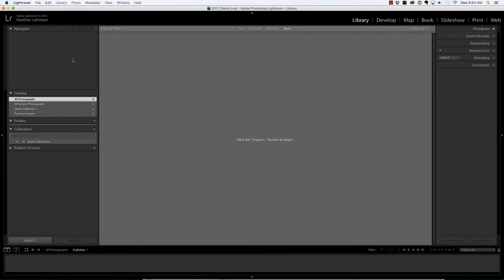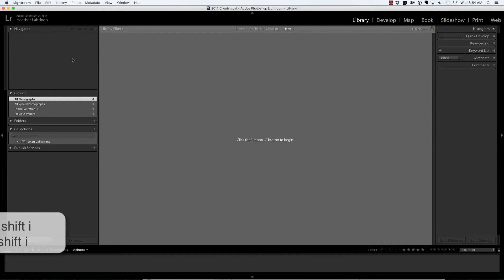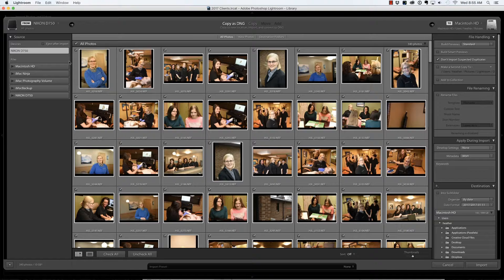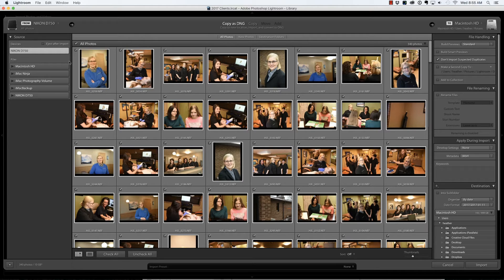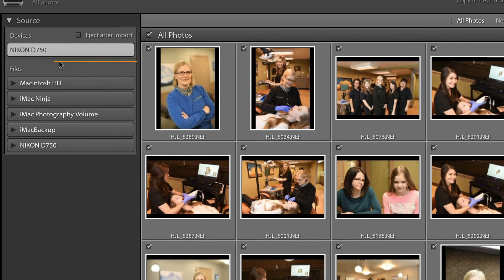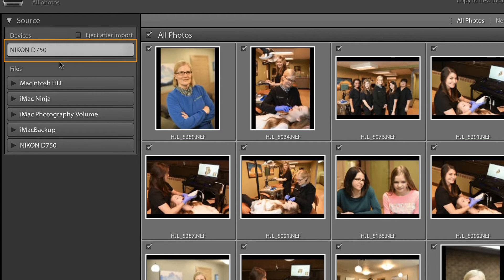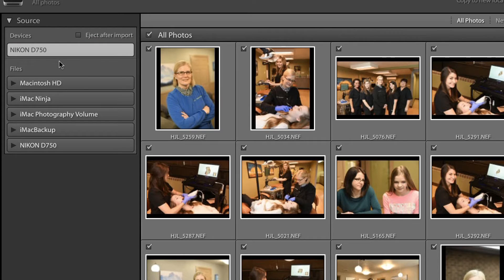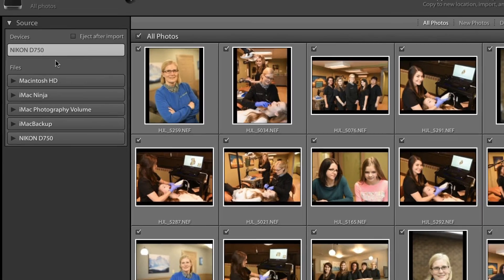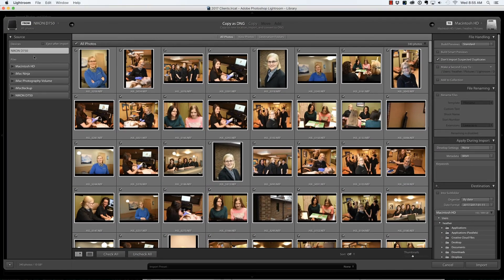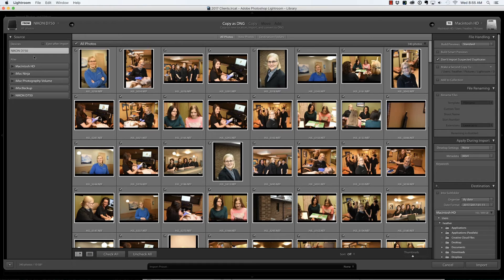So let's jump over to Lightroom and import these photos by pressing Command Shift I on the keyboard. That's Control Shift I on the PC. Now I want to note something that happens at this point because I still have my card mounted onto my machine. I can see Nikon D750 as one of my devices. It shows my photos and you might be tempted to just go ahead and click import. But Lightroom would have to copy those files somewhere or maybe not. You would be working off your card. Any way you look at it, that's not my preferred method. It can be done, but it often leads to issues.